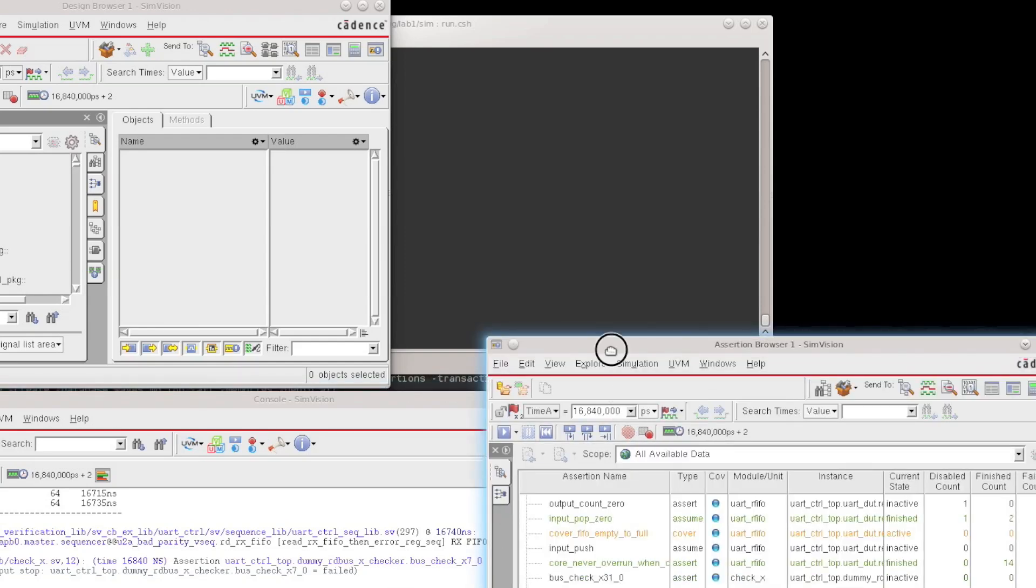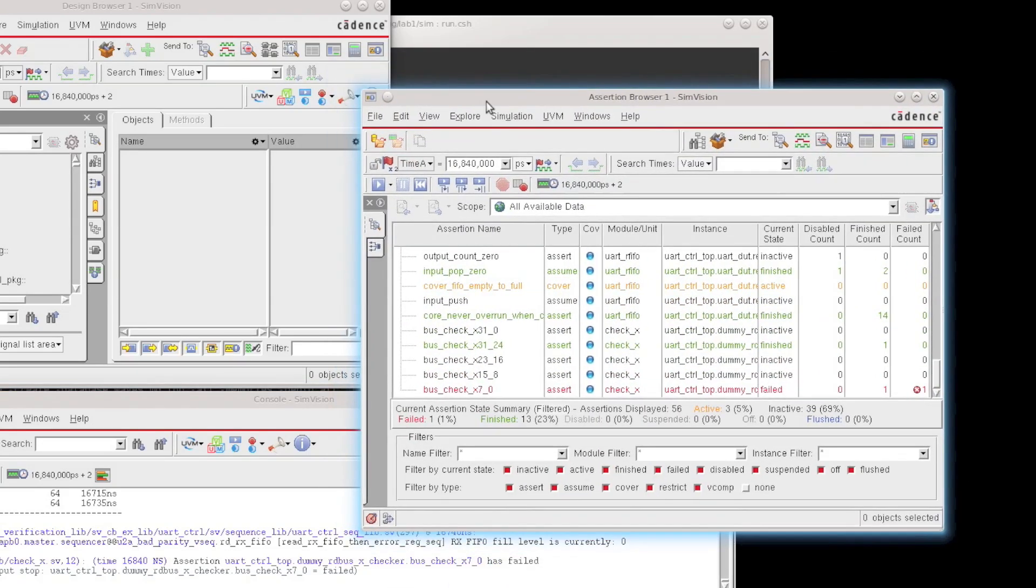And I can see my assertion shown right here. This is the failure. It's color-coded in red, and you can see that it has a failed count of one.